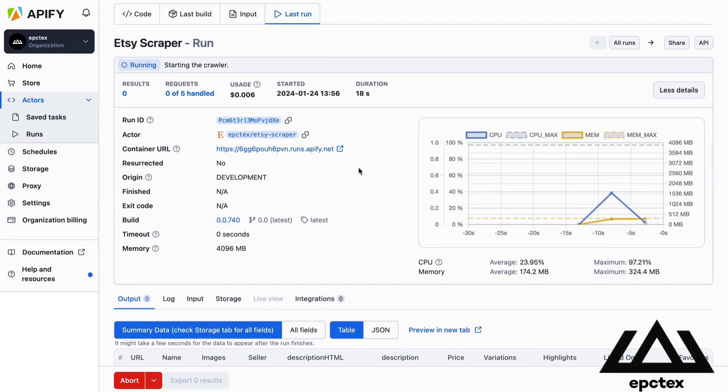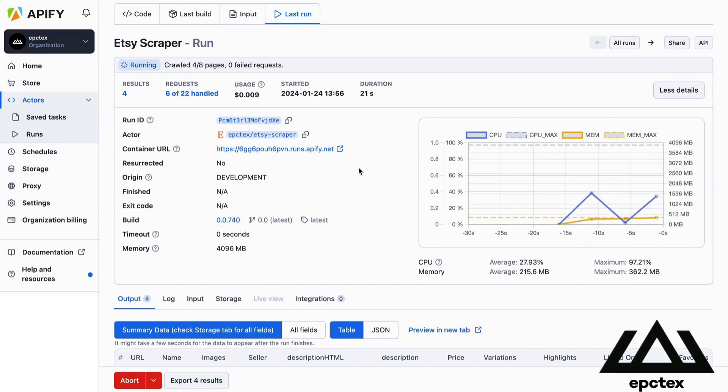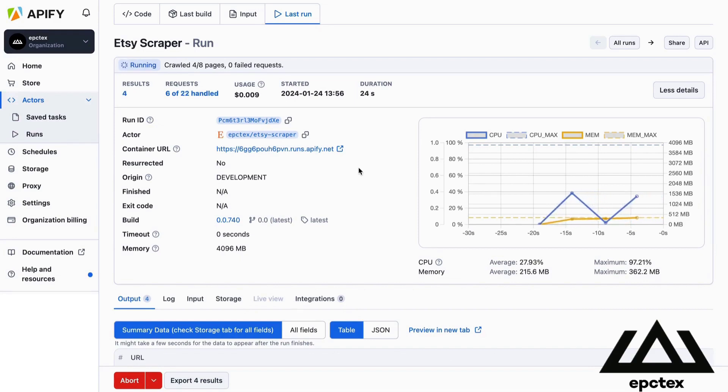It is recommended to keep the other settings in default. You can monitor the gathered information below while the bot is running.